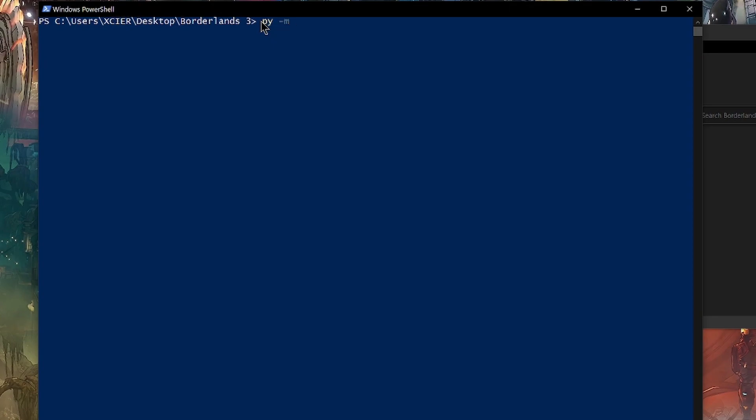If it doesn't work offhand, the first thing you're going to want to do is try the py -m and then retyping. But normally all you have to do is type in bl3-save-import-json. Now we're going to do a dash j to clarify that we are importing a json file.